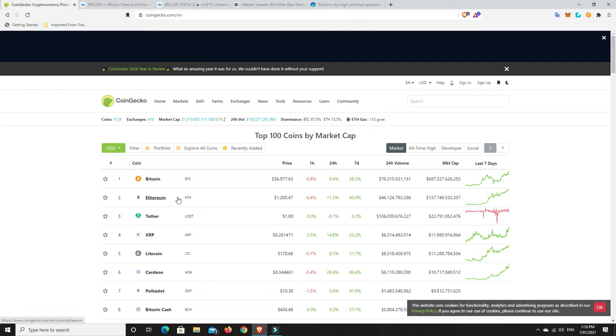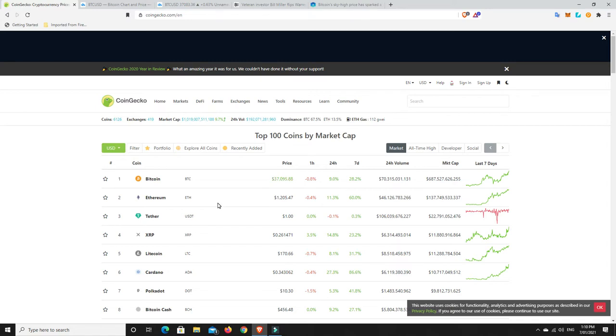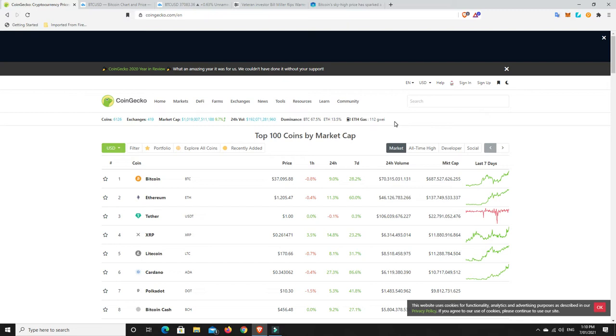People are talking about Ethereum going to anywhere from $5,000 right through to nearly $30,000. So a $1,000 investment now could give you between $5,000 and $30,000 maybe, according to certain people. Again, not financial advice.